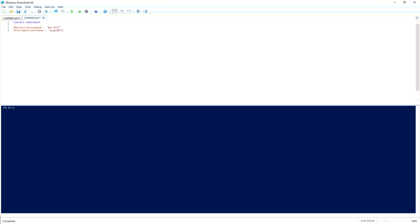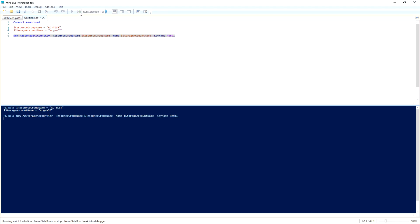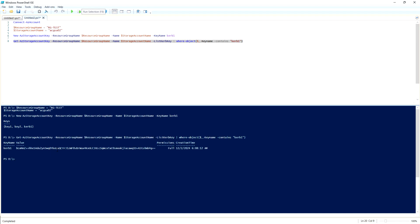Next I'm going to run a few commands to create the Kerberos keys. With that key we will be creating a service account, and we will use that service account for this purpose. I have already run the Connect-AzAccount command, and now I'm going to run the next command and generate the Kerberos keys.